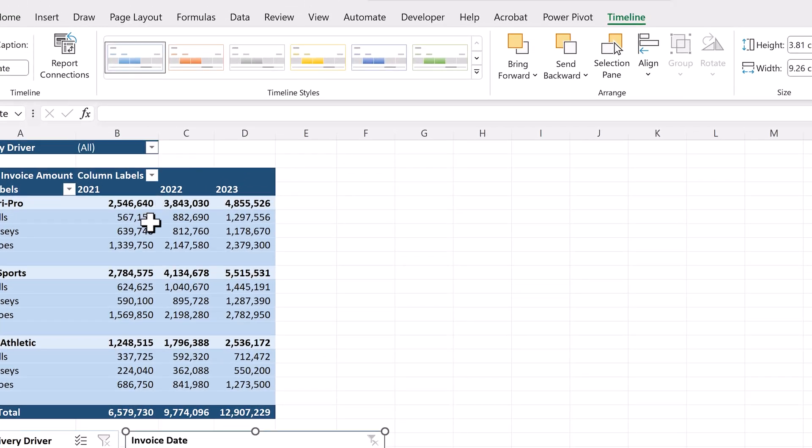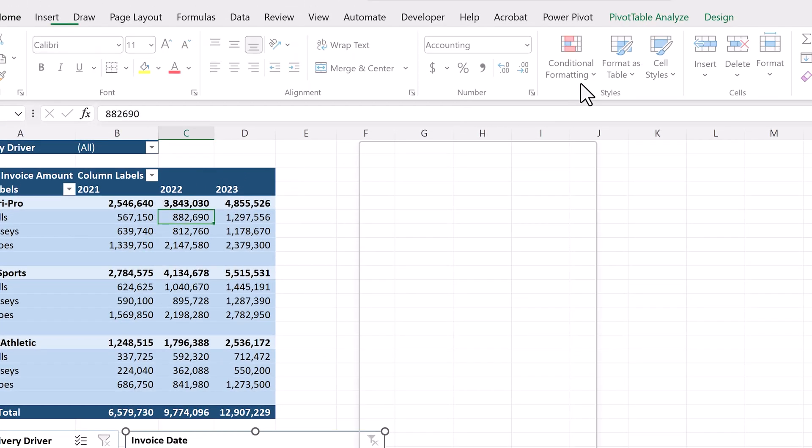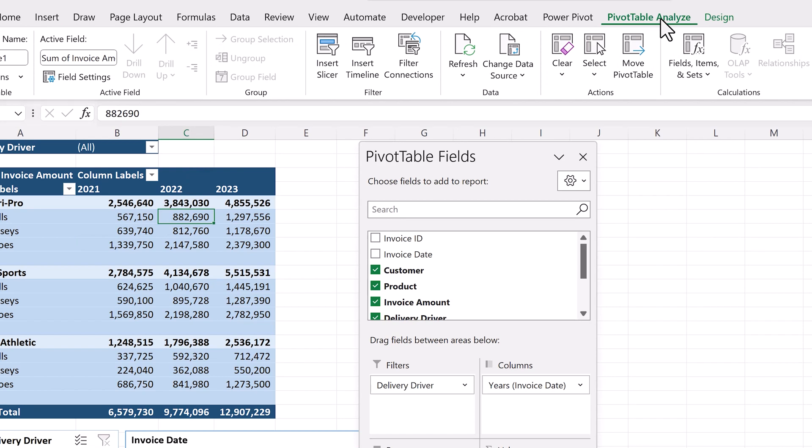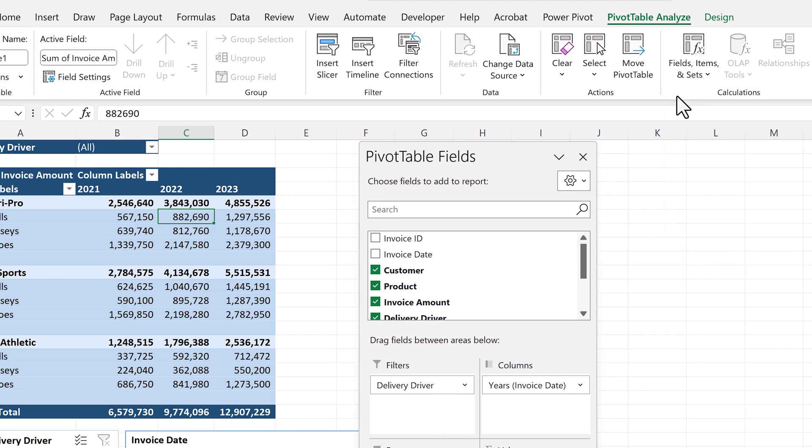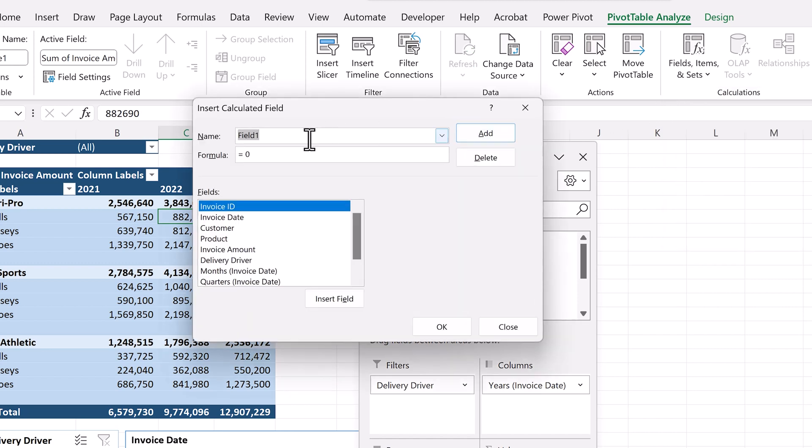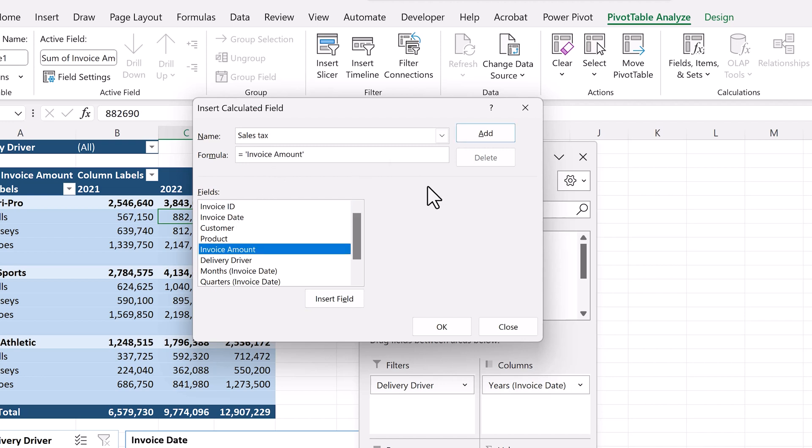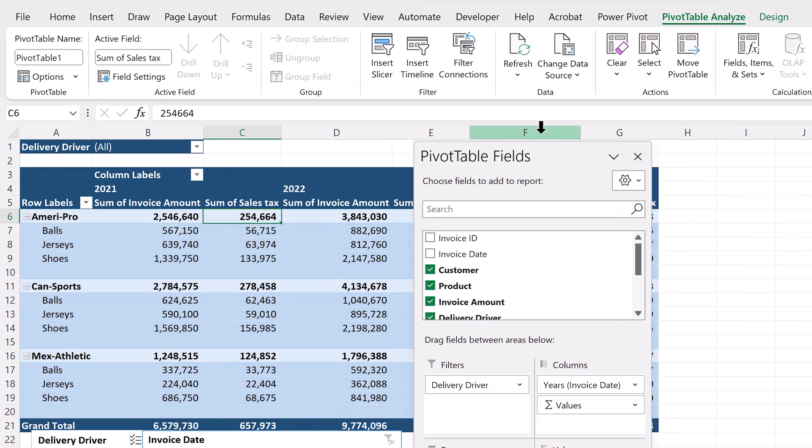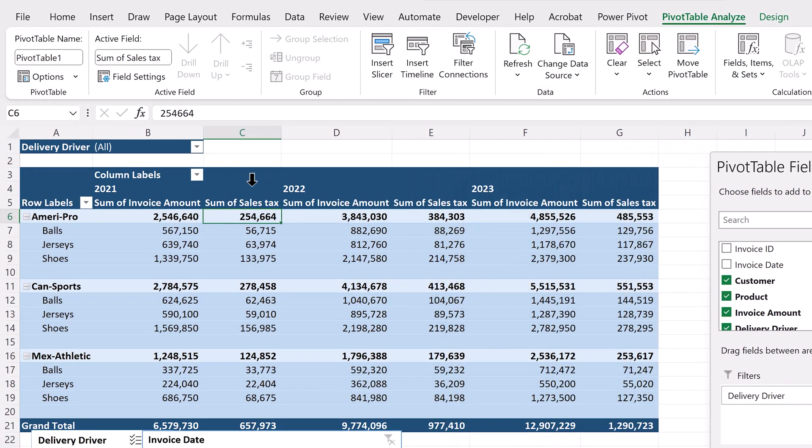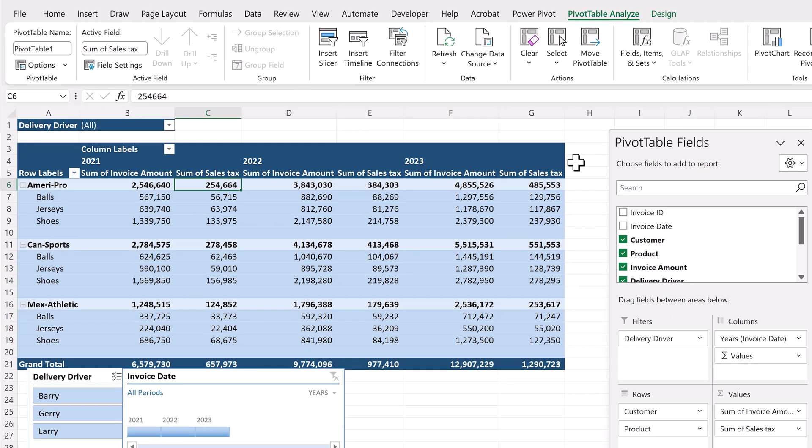What if we wanted to add a column to our pivot table to calculate sales tax? Once again, let's go back to the pivot table analyze tab. Select fields, items, and sets, and select calculated field. For the field name, we'll use sales tax. In the formula, we'll remove the zero, and double click on invoice amount. Next, we'll multiply it by the sales tax rate. In our case, we'll use 10% and click OK. And now we have a calculated field for sales tax for every year. To remove it from the pivot table, go to the field list pane, and simply drag it out of the values quadrant.